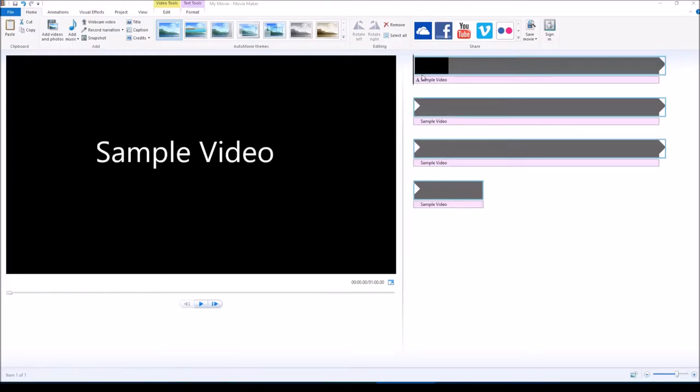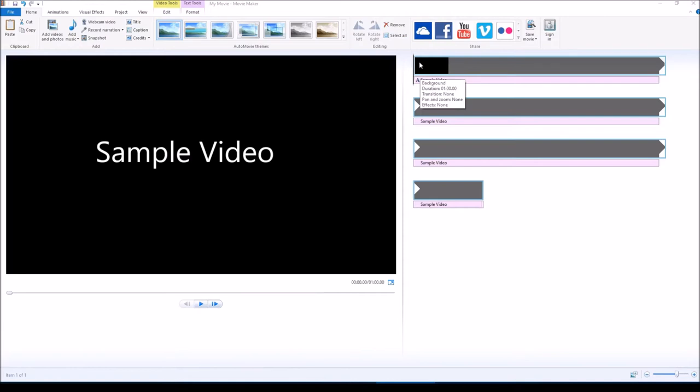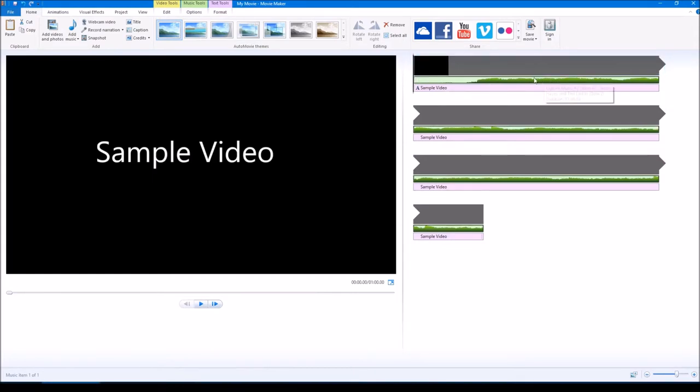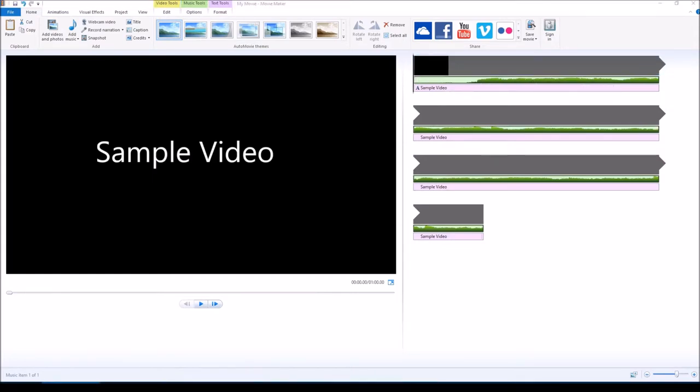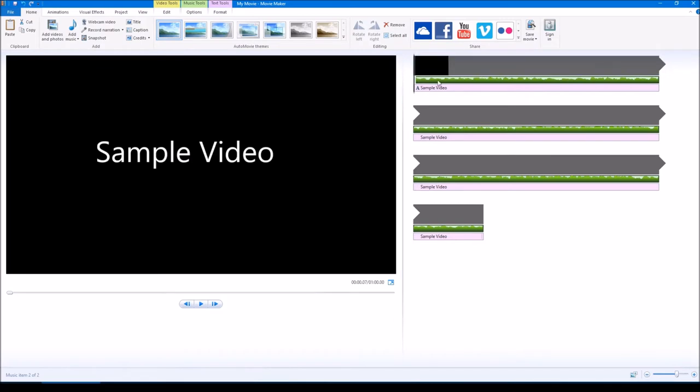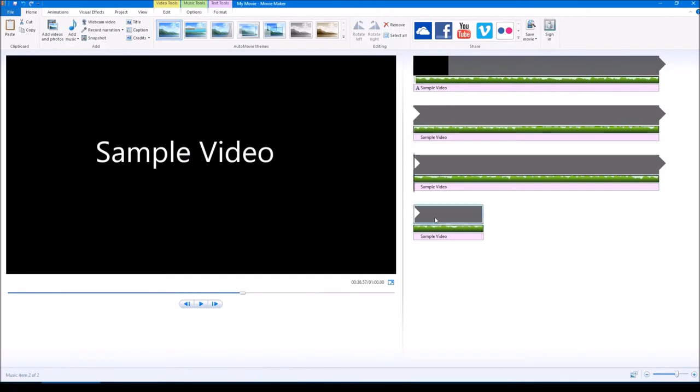Some video makers may have come across a problem in Windows Movie Maker where you wanted to add two audio tracks to your video. You put one audio track in there, which most of you have figured out how to do, and you want to add another audio track. You come across this problem where it replaces your current audio track, making it impossible to add two audio tracks.